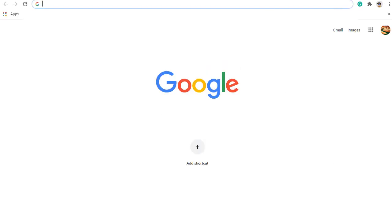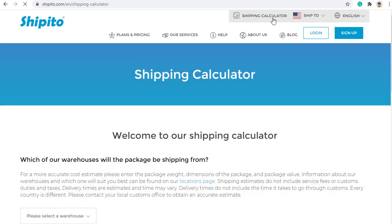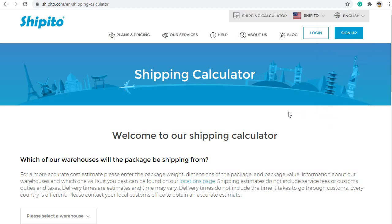To get started, go to www.Shipatoo.com. On the upper right-hand side, please click the word Shipping Calculator. If you need to change the language settings, please scroll to the right and select your language from the drop-down.